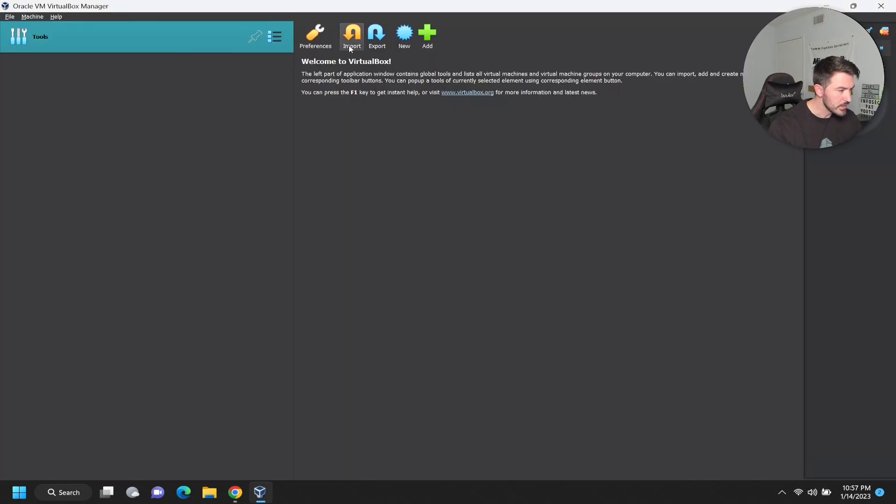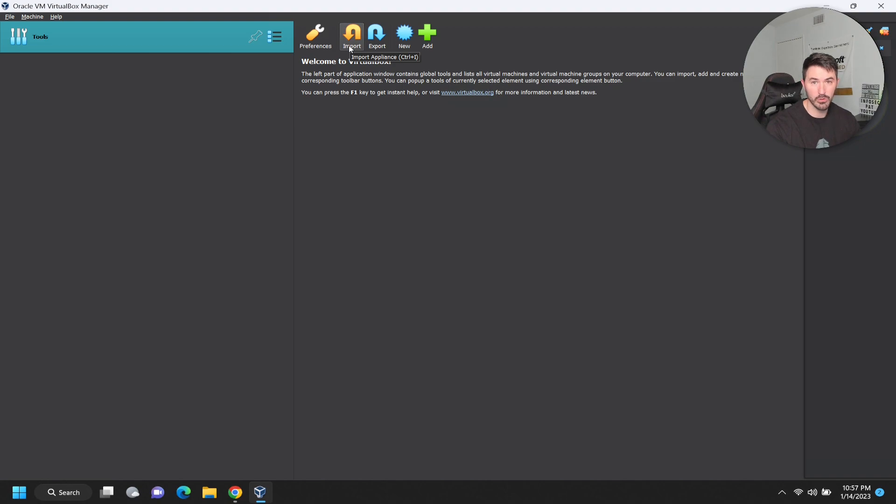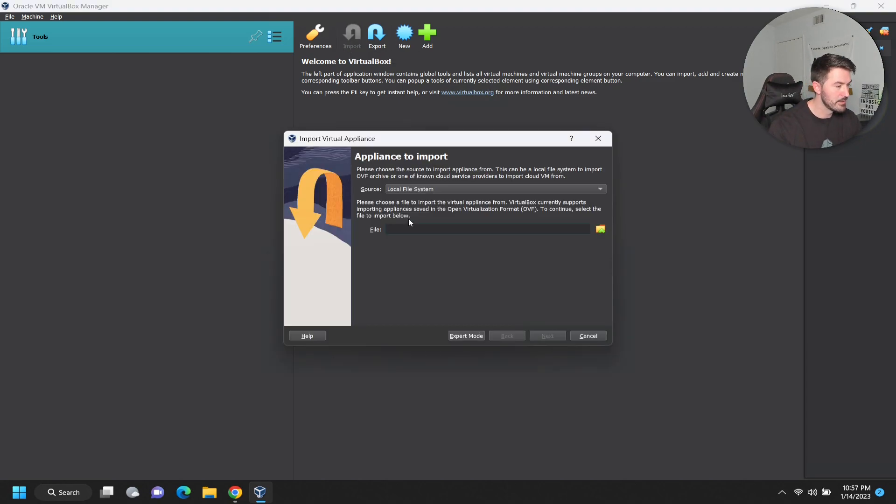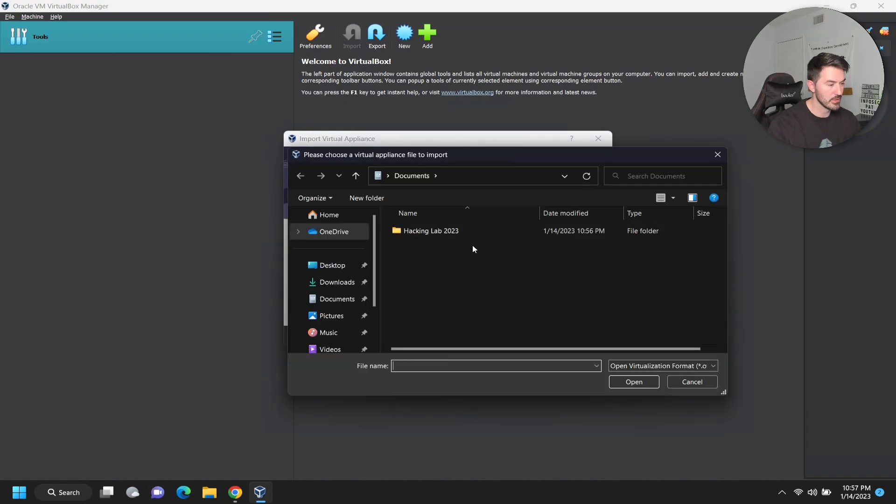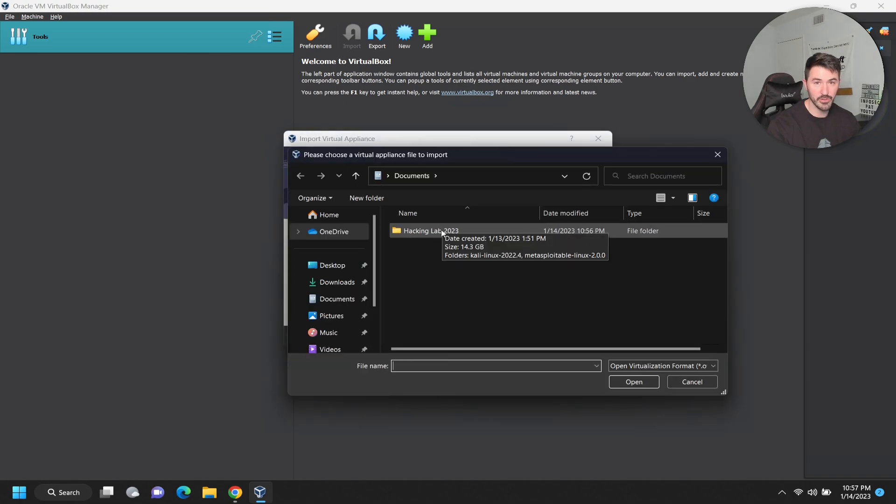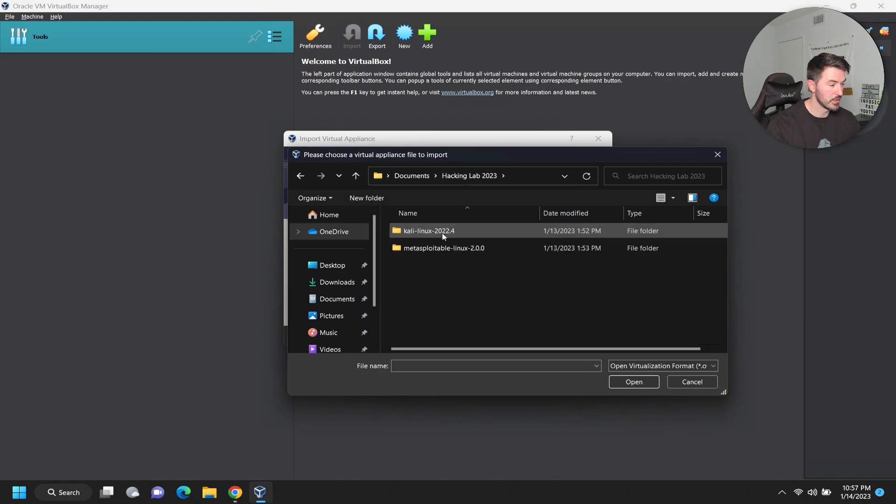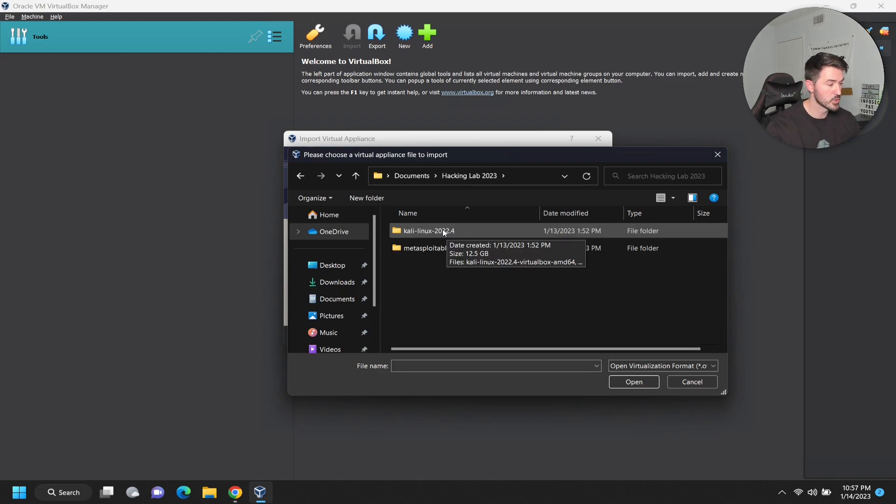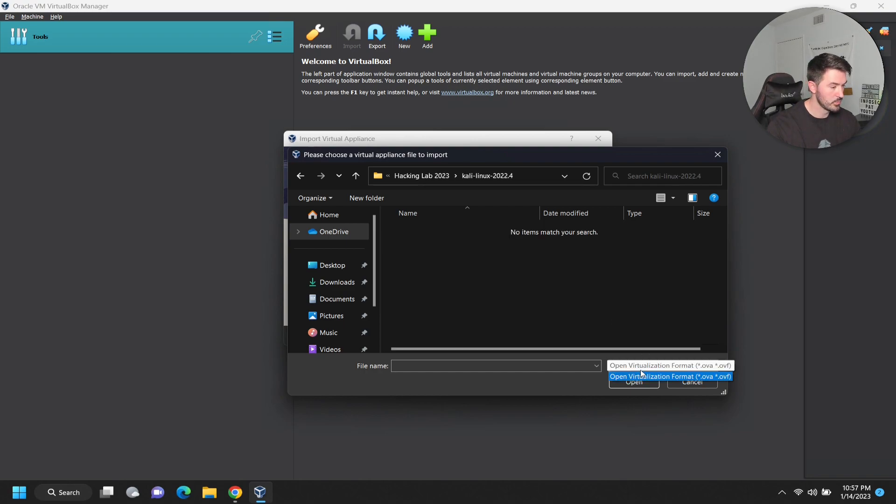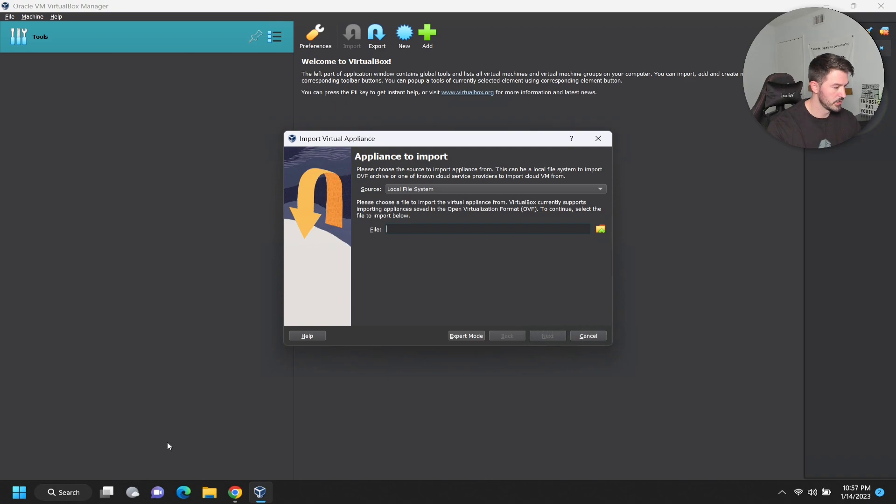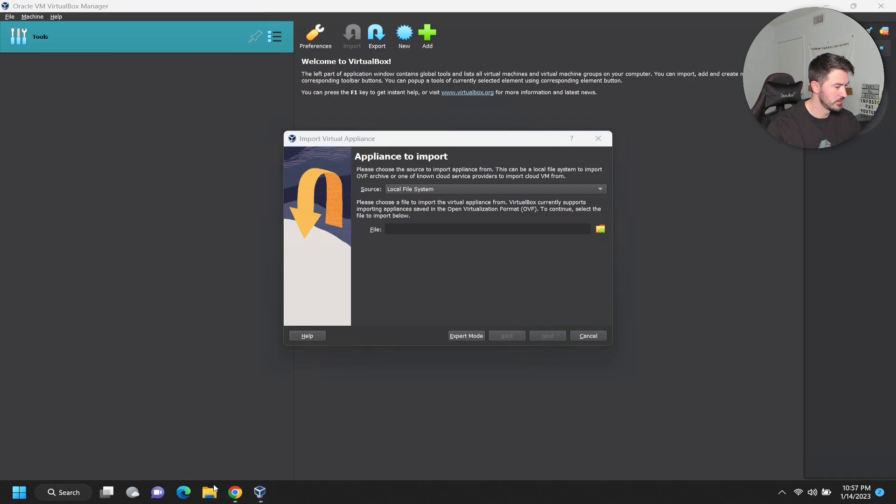Let's go ahead and open this up. We're going to import a VM because we already downloaded a pre-built one, correct. Let's go ahead and import. We have local file system - this is the source because this is where the data resides locally. We can click on this little arrow and go to wherever your VM is. Double click on Kali Linux 2022.4.